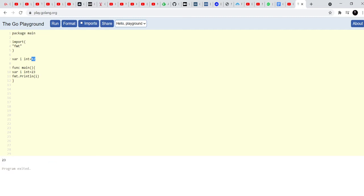I mean firstly, it doesn't give me any errors and secondly, it's reassigning the value as in it's clearing everything that was there in i and replacing that with 23 again.